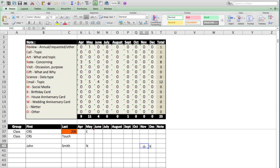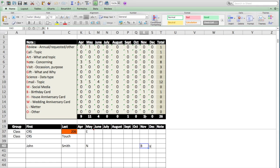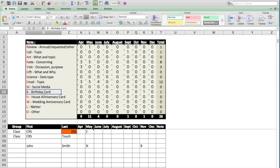Let's say in November we sent John a birthday card, B. Well, now there's a 1 here, as you can see. That means that one activity, in this case, the birthday card right there, was performed.